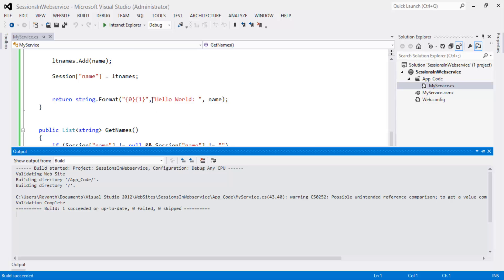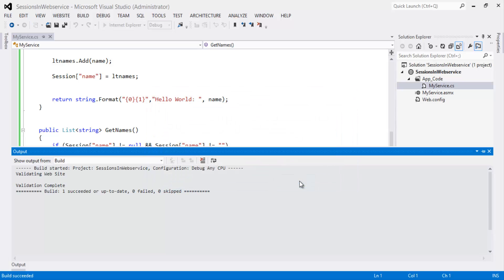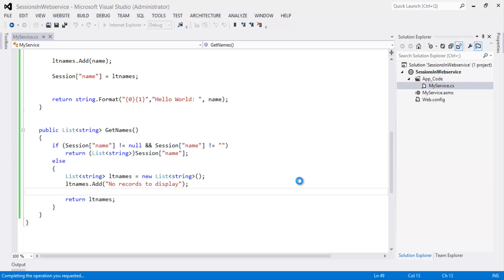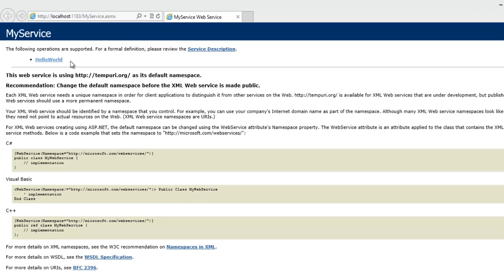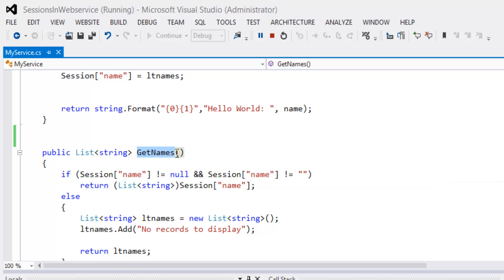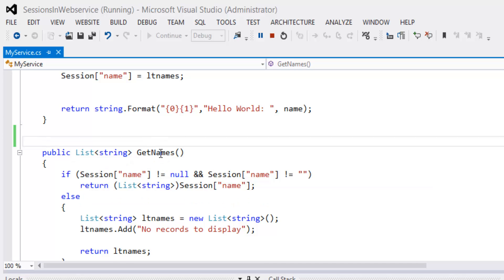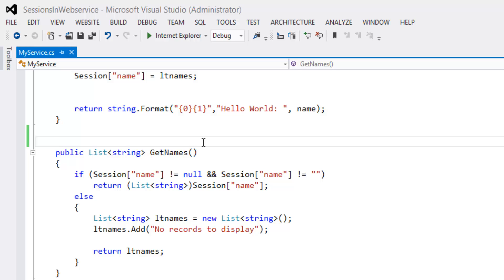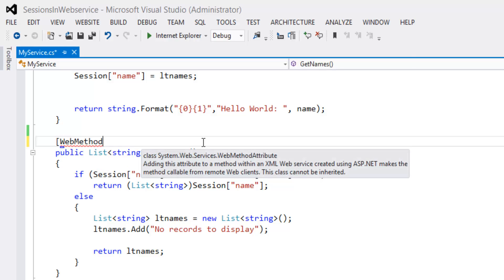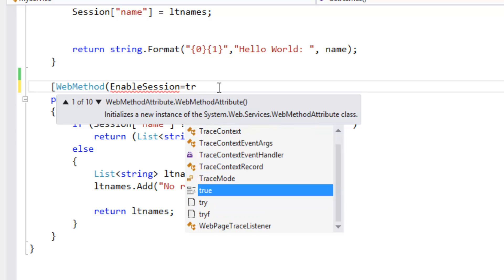Build succeeded. Now let's quickly run the project. Notice we only see the HelloWorld link, but in the service we created two methods — GetNames and HelloWorld. This is because we have not decorated GetNames with the WebMethod attribute. Let's stop debugging and add the WebMethod attribute with EnableSession equal to true.